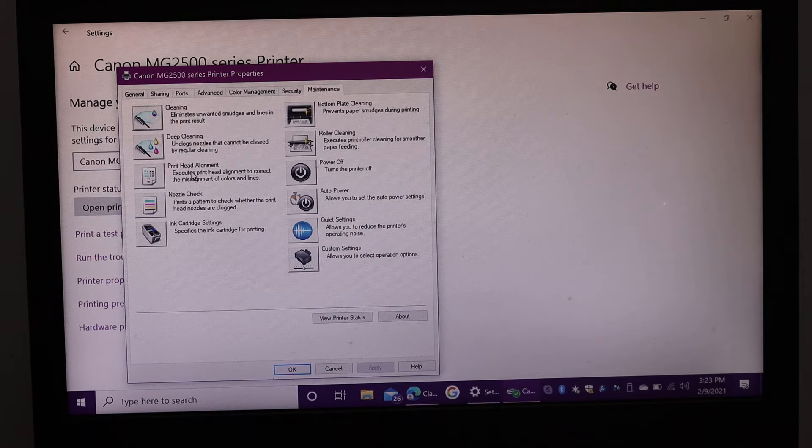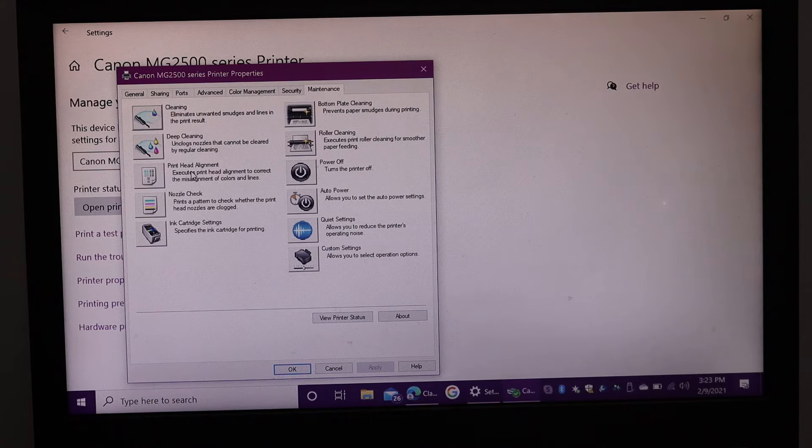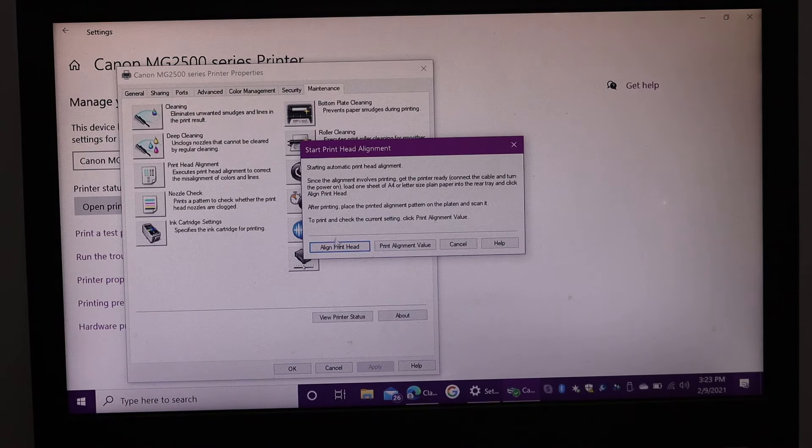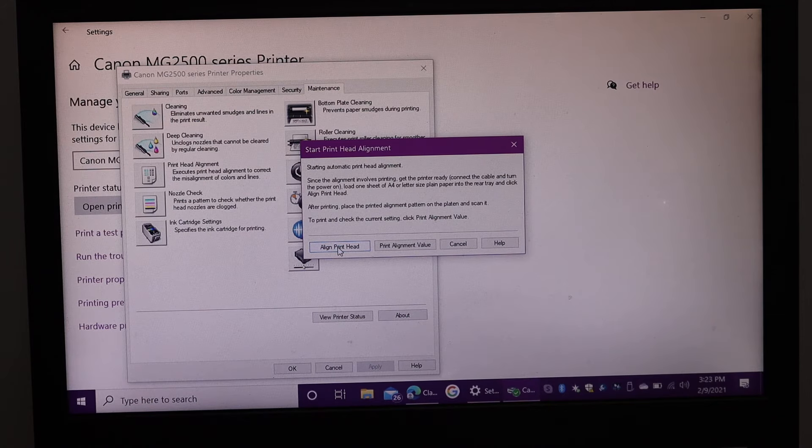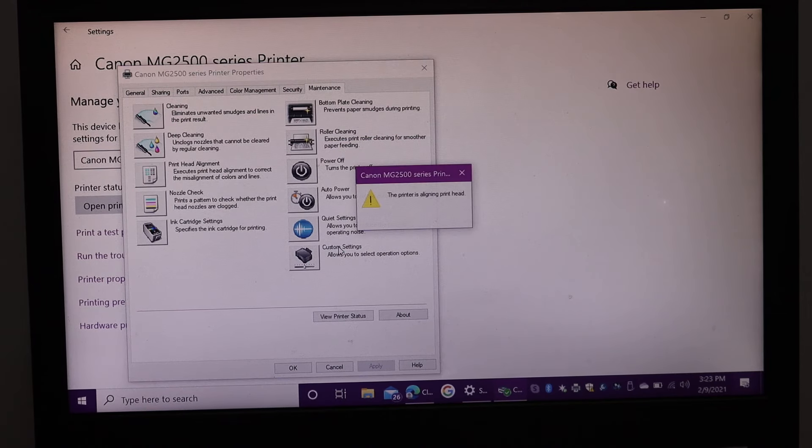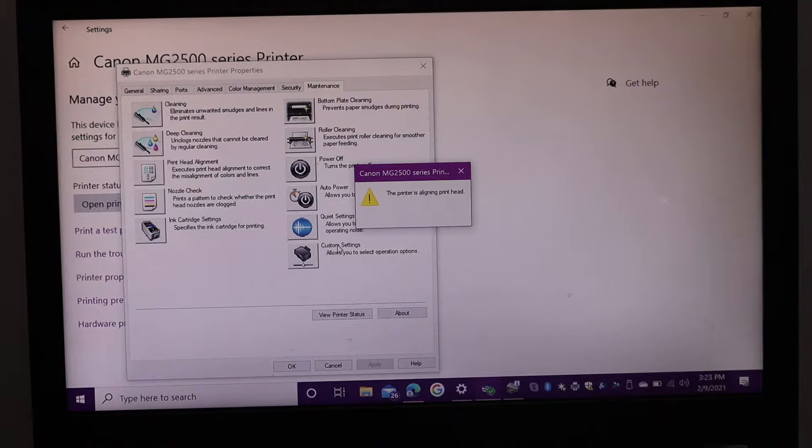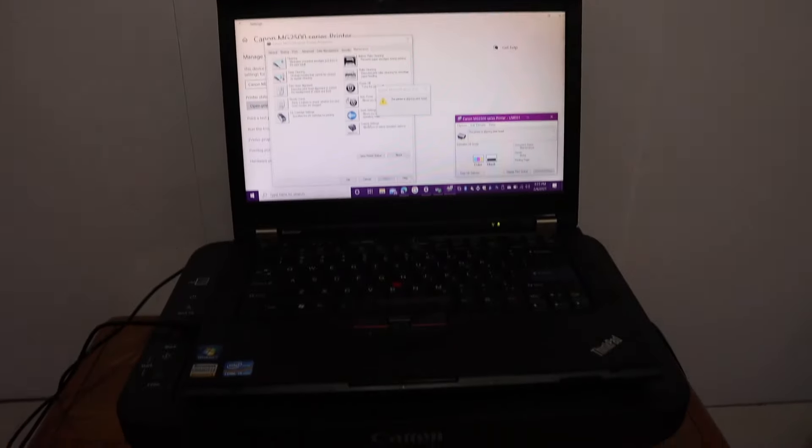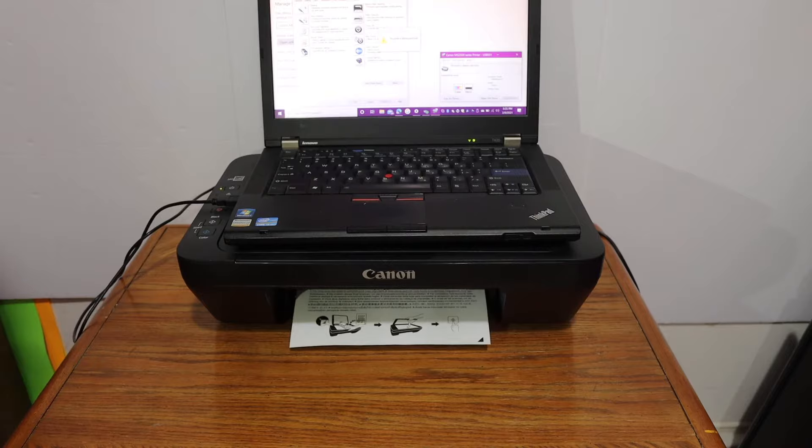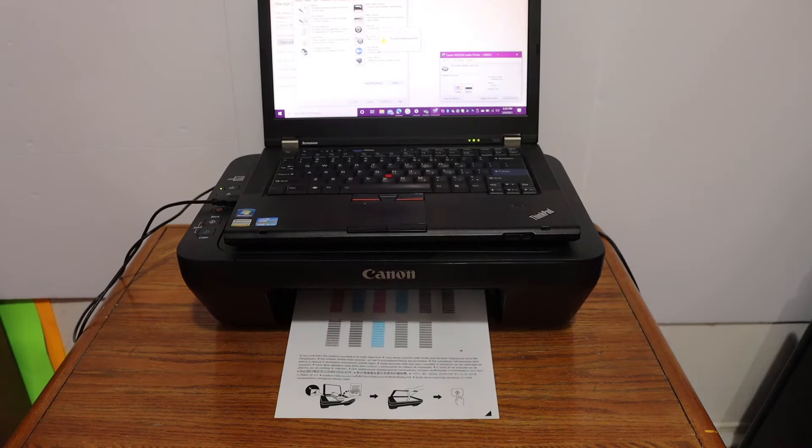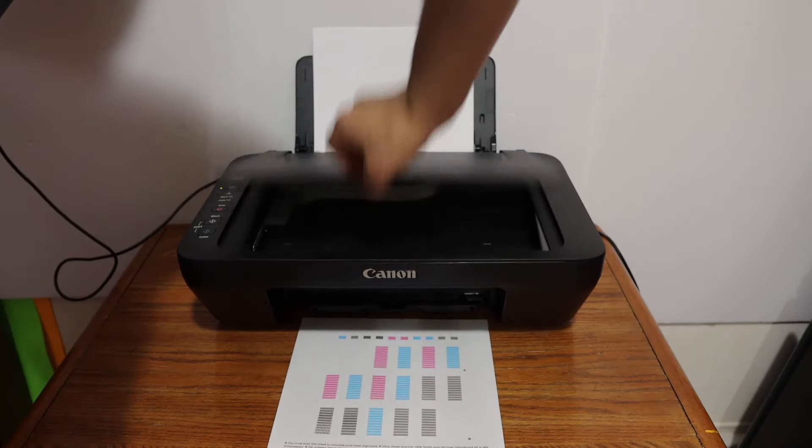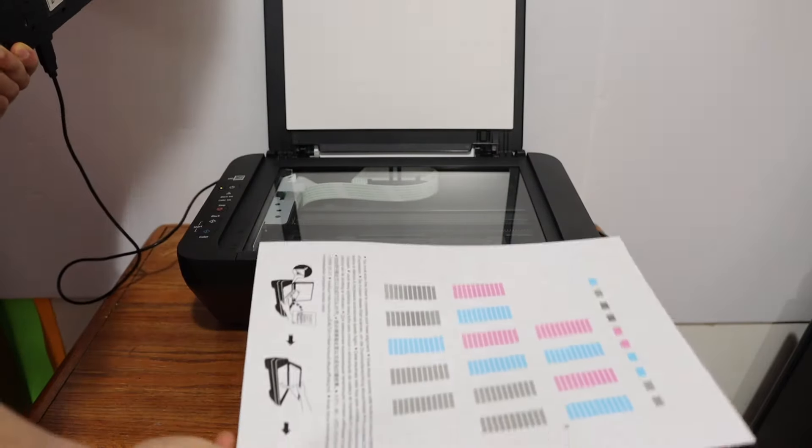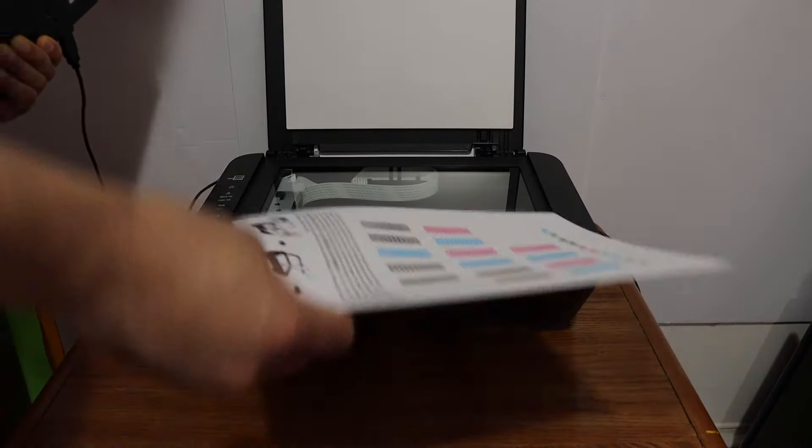Click on align print head. Open the top scanner lid and place the page facing downwards on the glass.